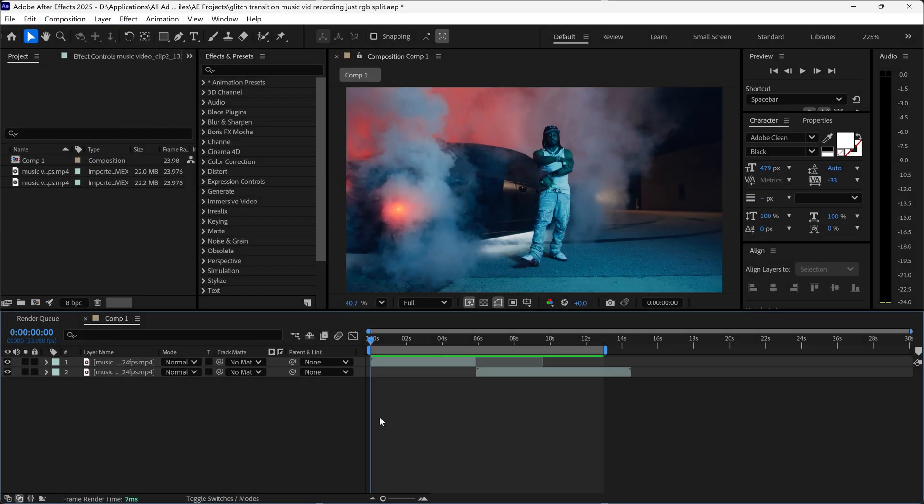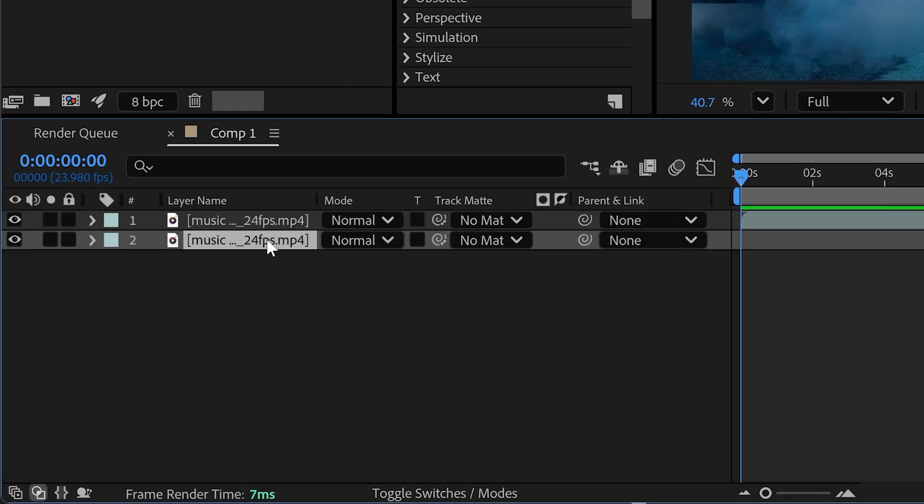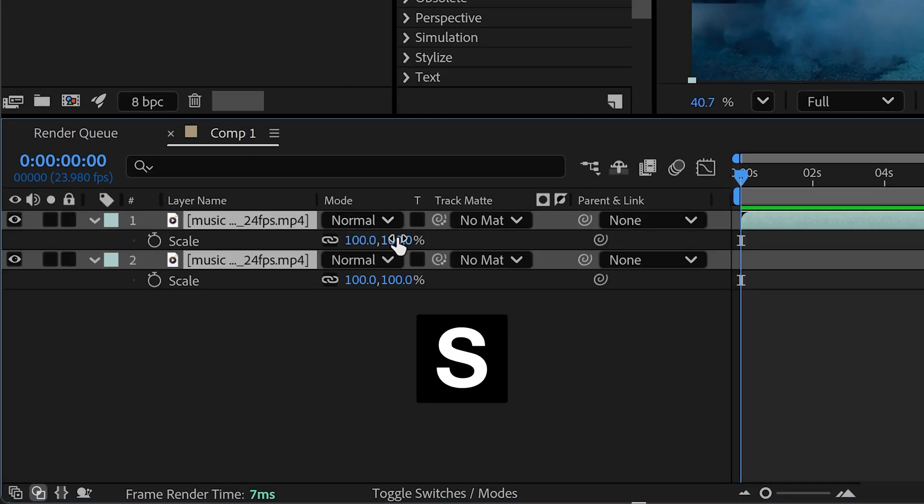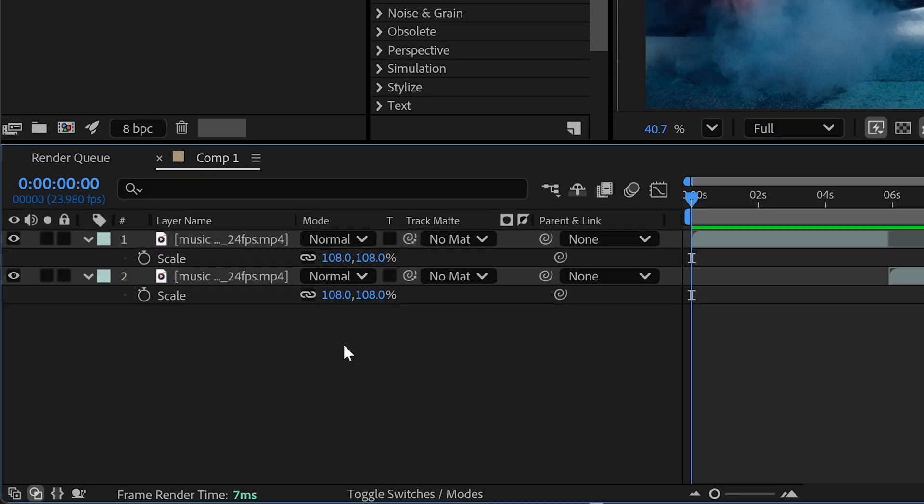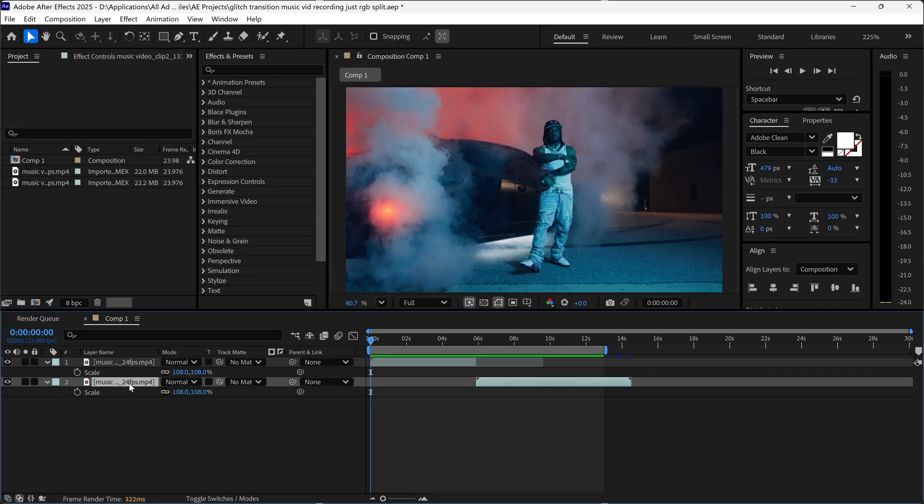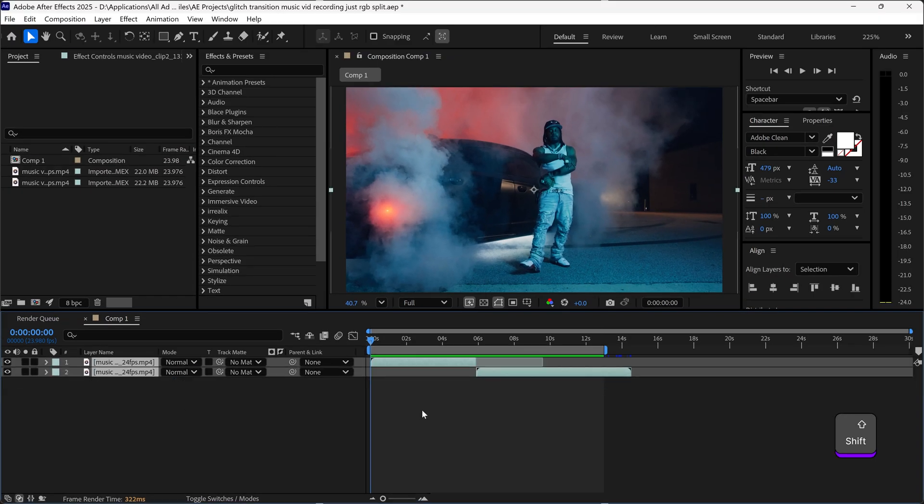Before we can create the transition, we want to select both clips and press S for scale and set it to 108. The reason for this is because it will fix problems later on.